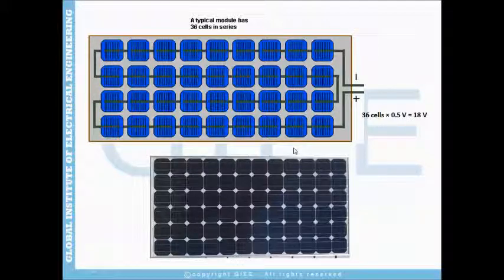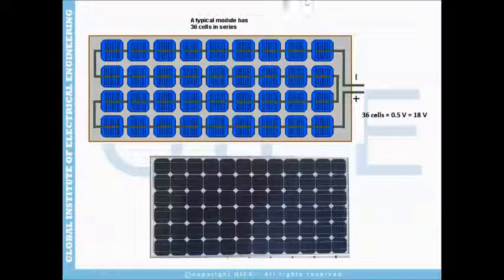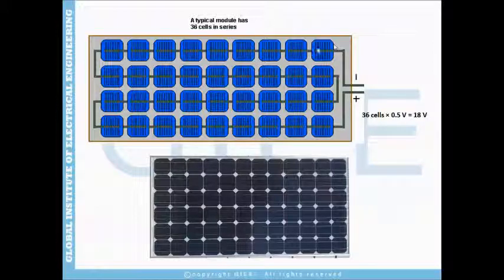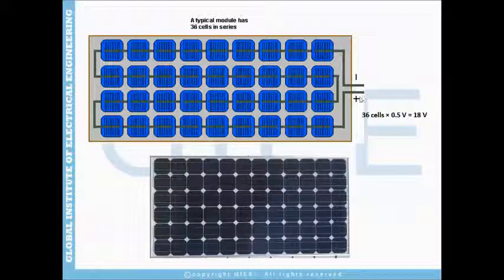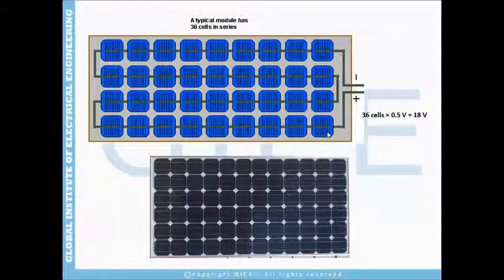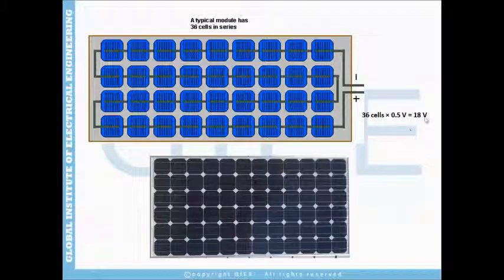To get a photovoltaic panel, we connect solar cells in series. Watch this connection — we connect the cells in series and finally we have two terminals: positive and negative. This panel has 36 cells. If each cell gives 0.5 volt under standard conditions, the total voltage this panel gives is 18 volts. This is a photo of the rear of the panel.